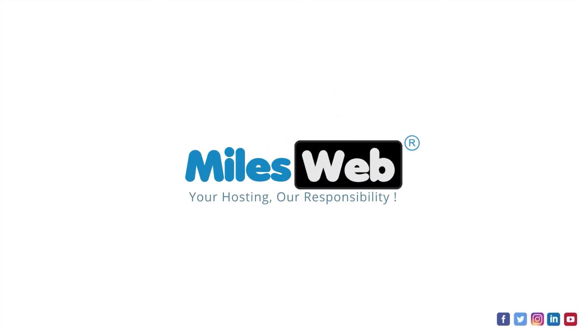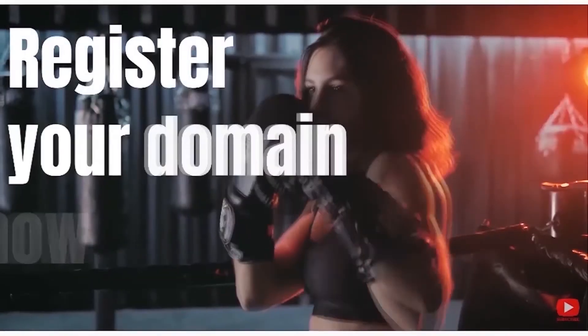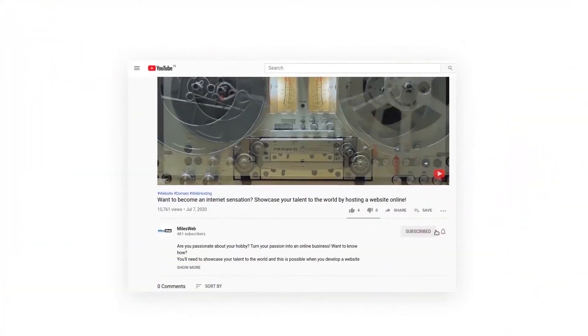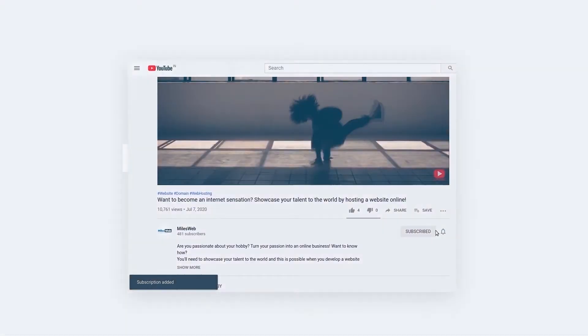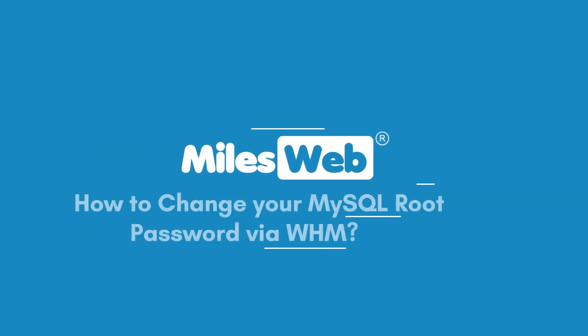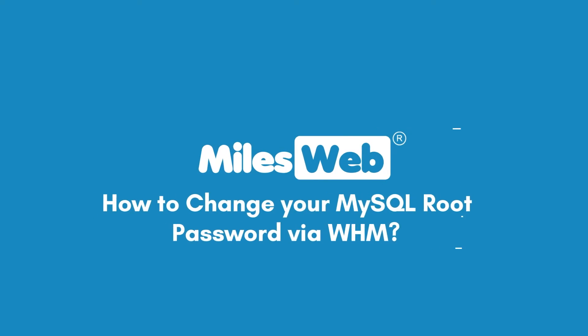Welcome to another video tutorial by Milesweb. Click on the subscribe button to get notified for our latest videos. How to change your MySQL root password via WHM.